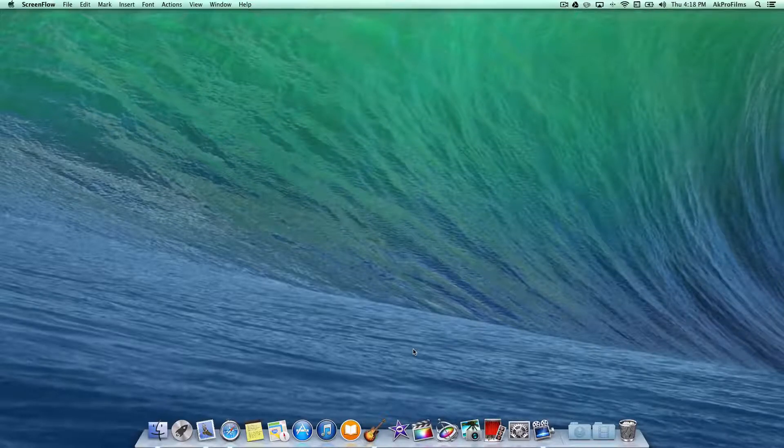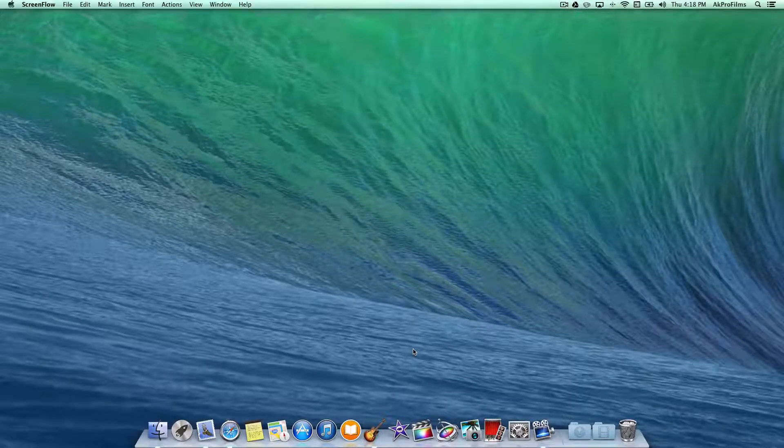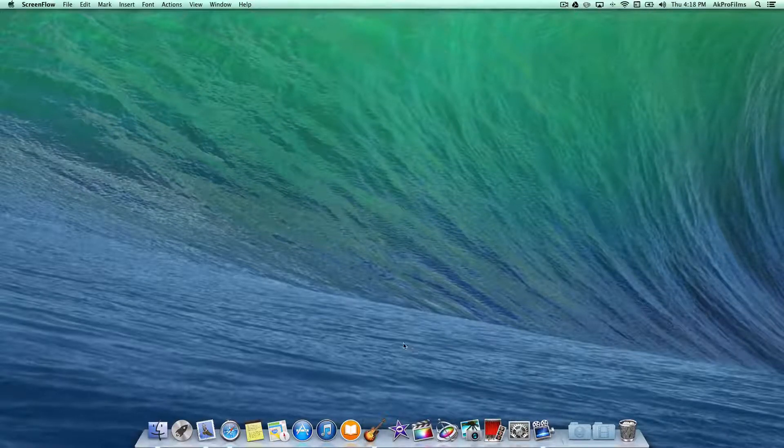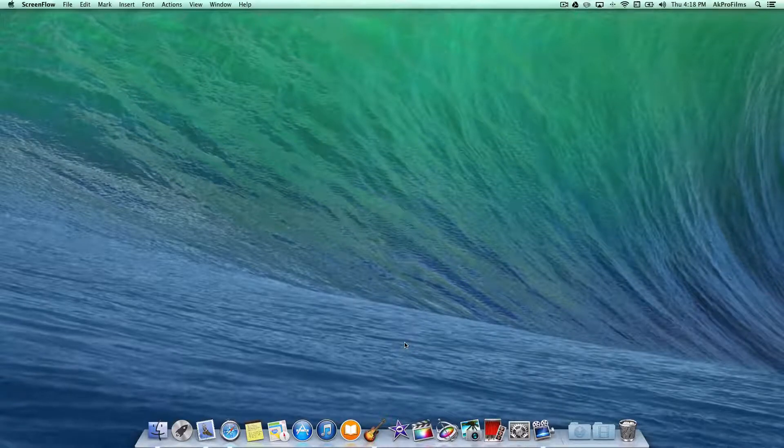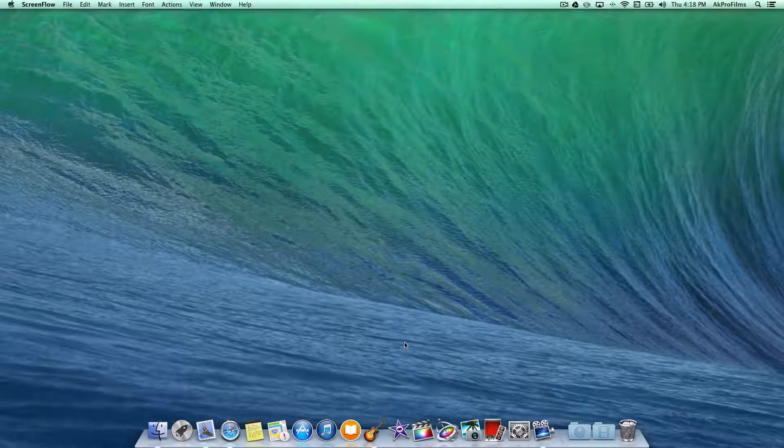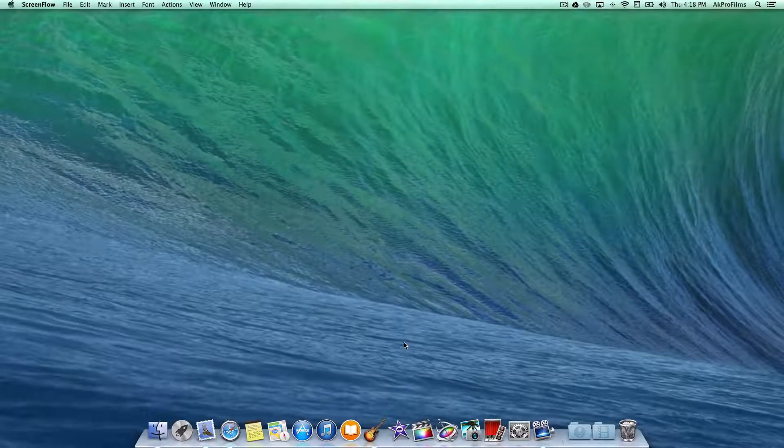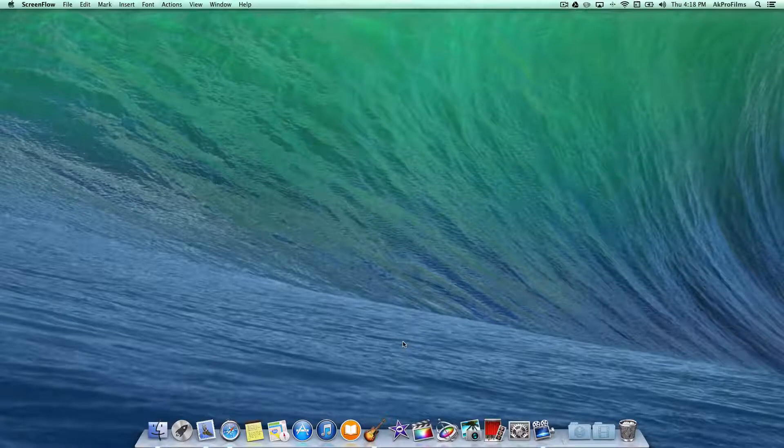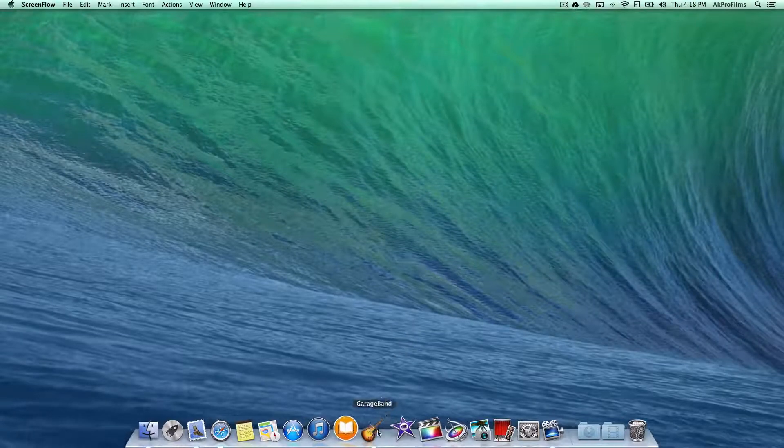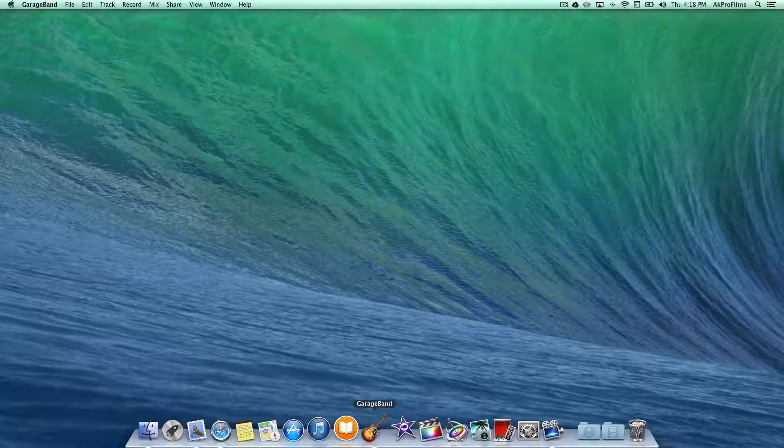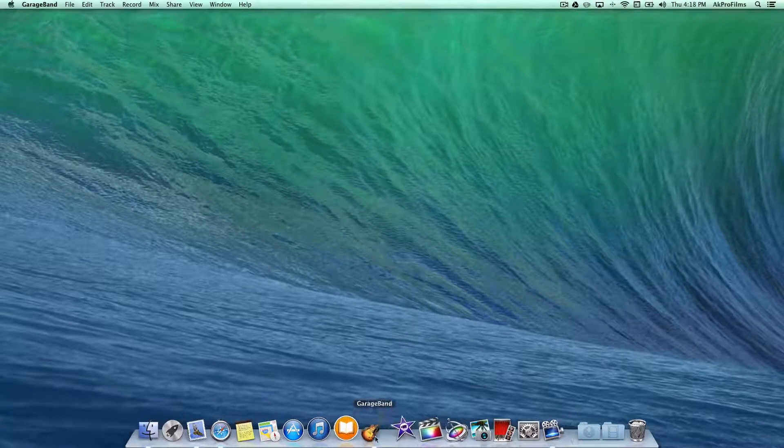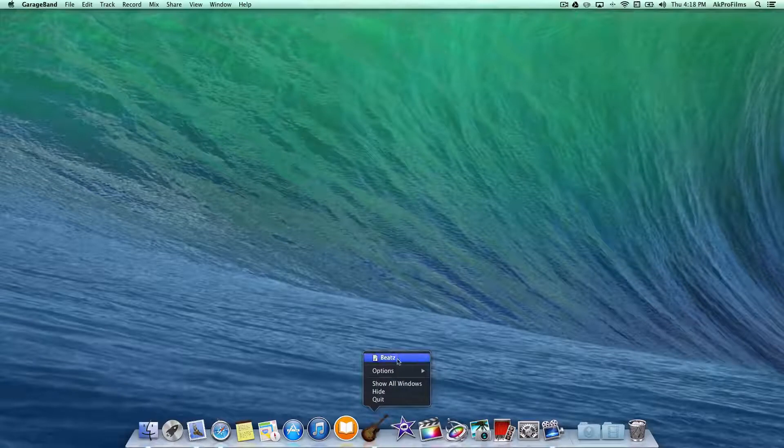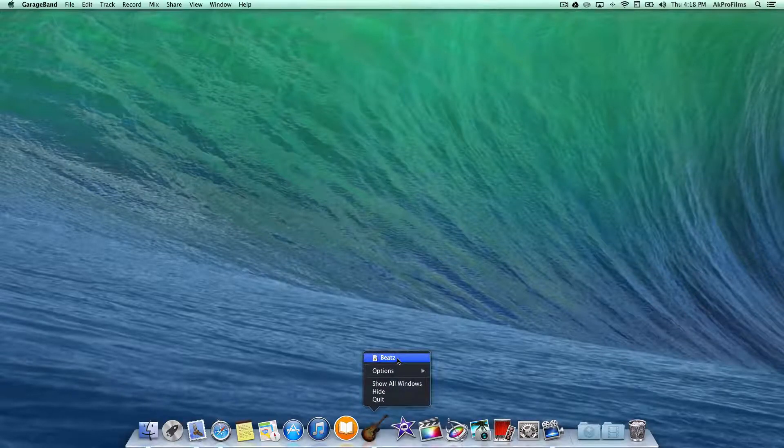If you want me to do a first impressions video and tips and tricks on OS X Mavericks let me know in the comments below as I'll get to those videos as soon as possible upon your request. So let's open up GarageBand so I can show you a couple of the new features.